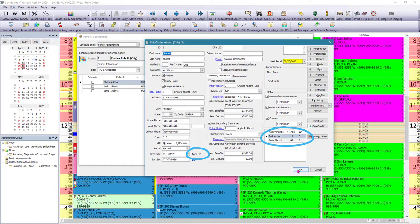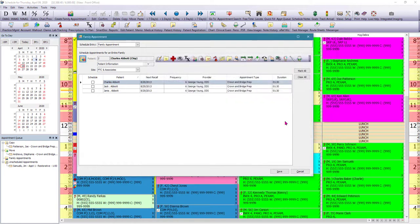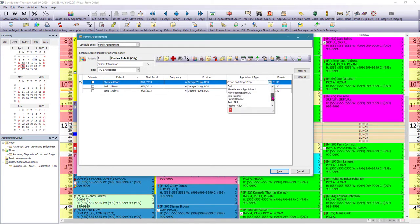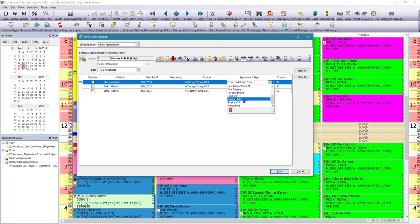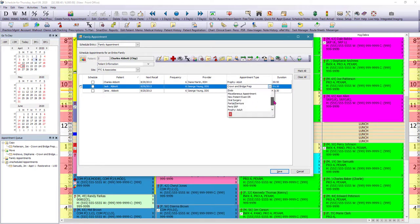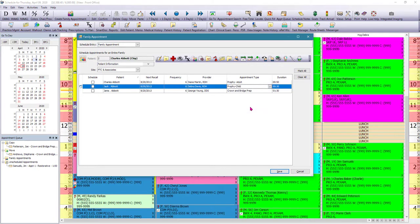So in this case here, when we're setting up our family appointment, we can select the correct appointment type. So in this case, for Charles here is a profi-adult, for Jack it's going to be a profi-child, and for Janice is a profi-adult.